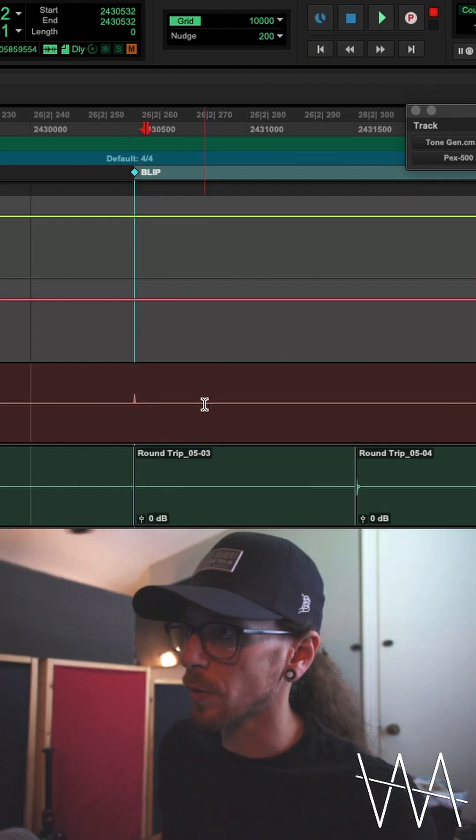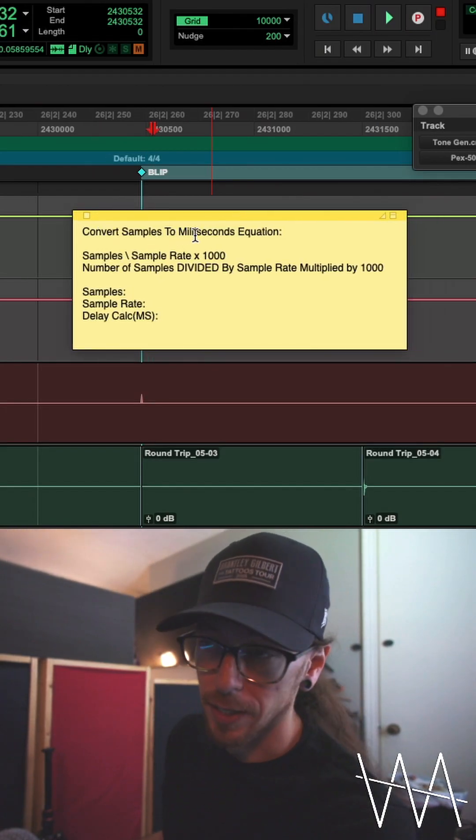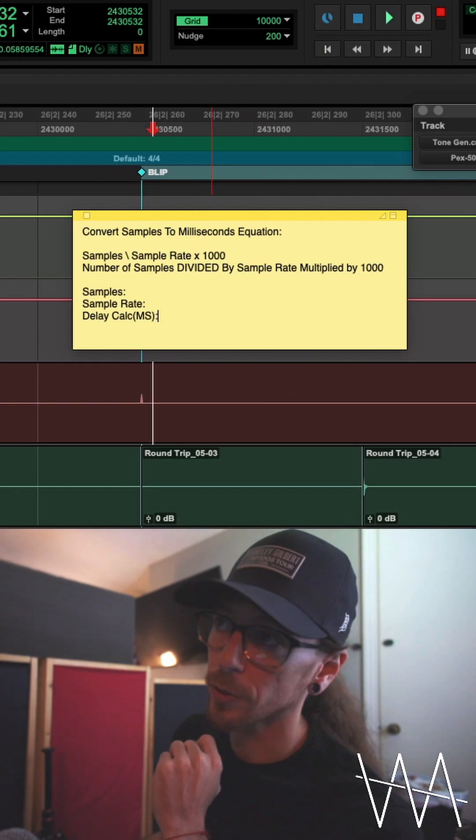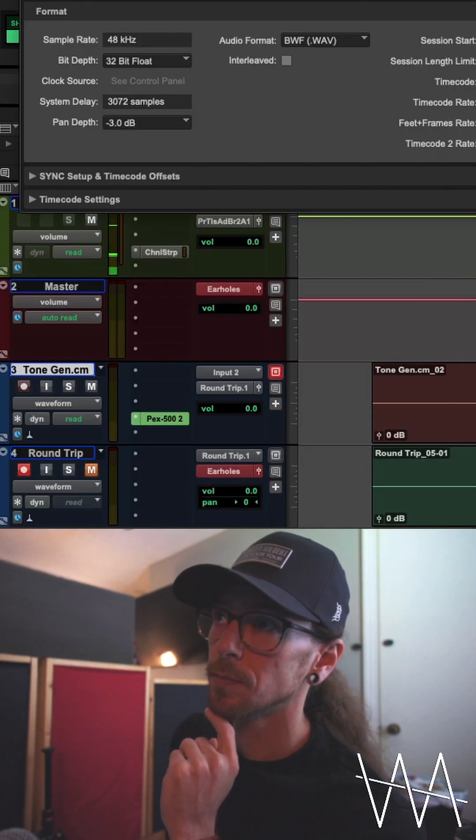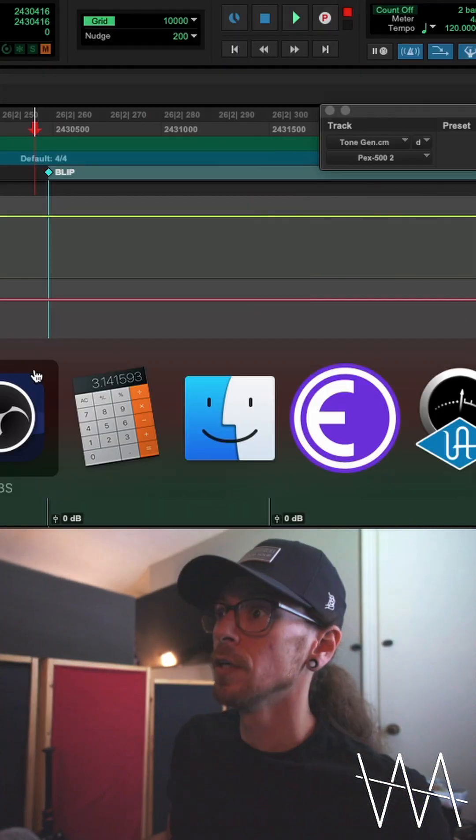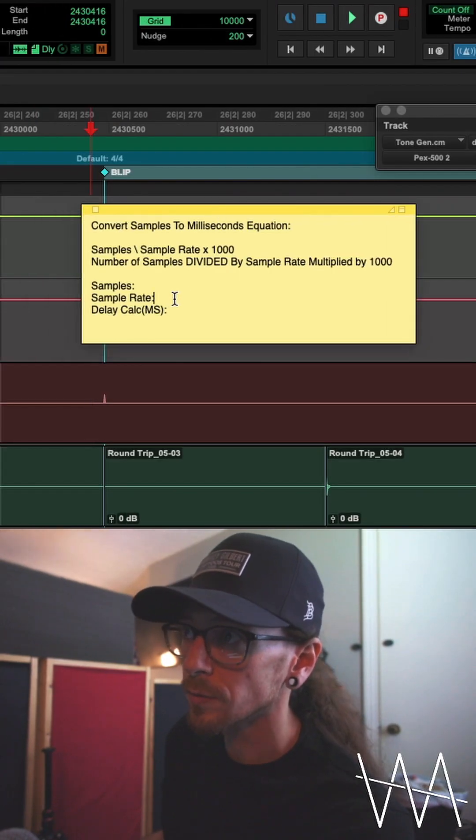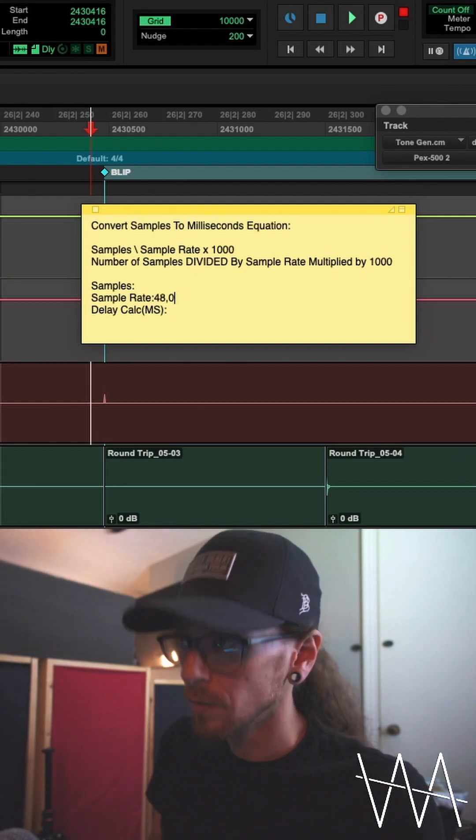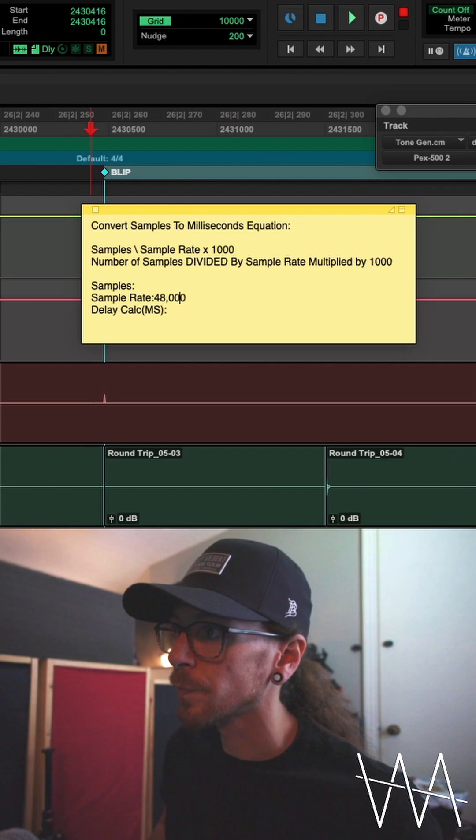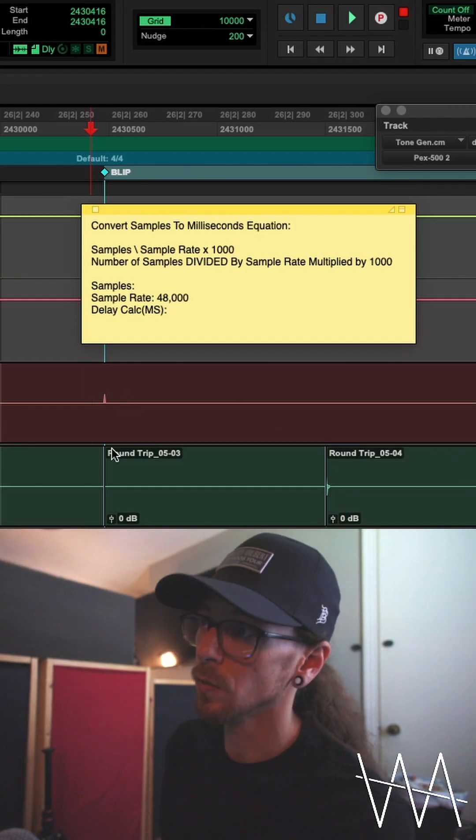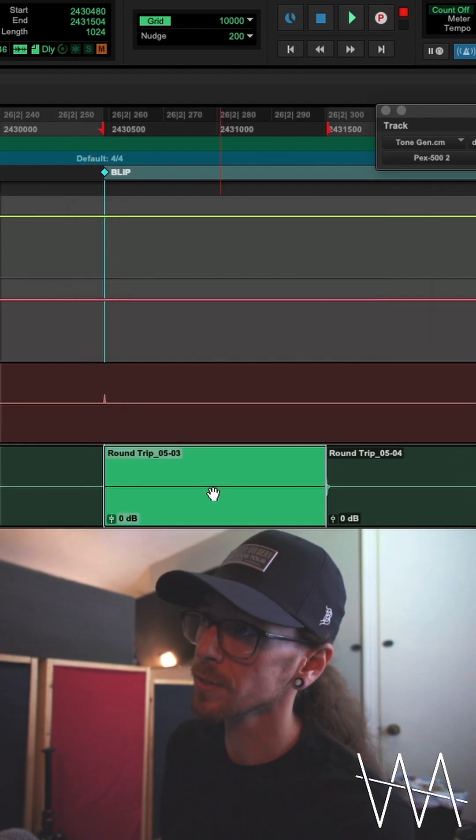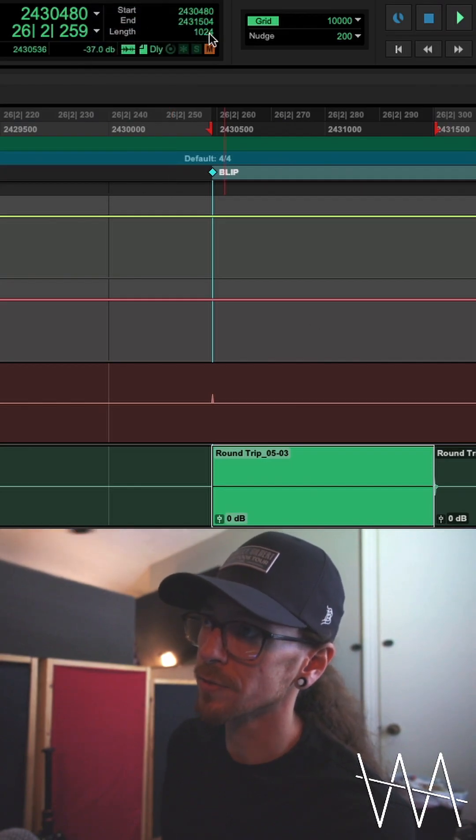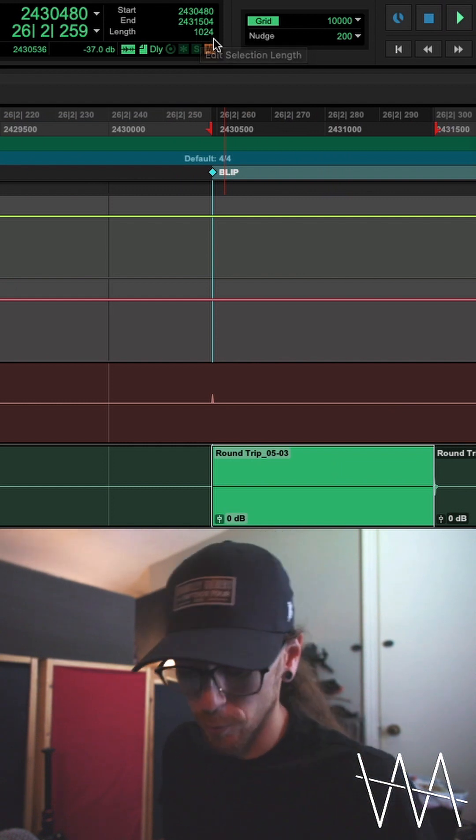So I'm going to show you guys what this equation is. If you want to convert samples to milliseconds, it is the number of samples divided by the sample rate times 1000. So my sample rate in this session right now, I'm working in 48k. If you ever need to check that, you literally just go to setup, click on session right here. I'm in 48k. It's 48,000 samples per second. So given our equation, we know that we are working at 48,000 samples per second. So what's the difference between when the blip starts and where the blip is now? That's why we made this little selection right here. You select this, you go to samples, and this right here, the length, this is how many samples that selection is. So it's 1024 samples.